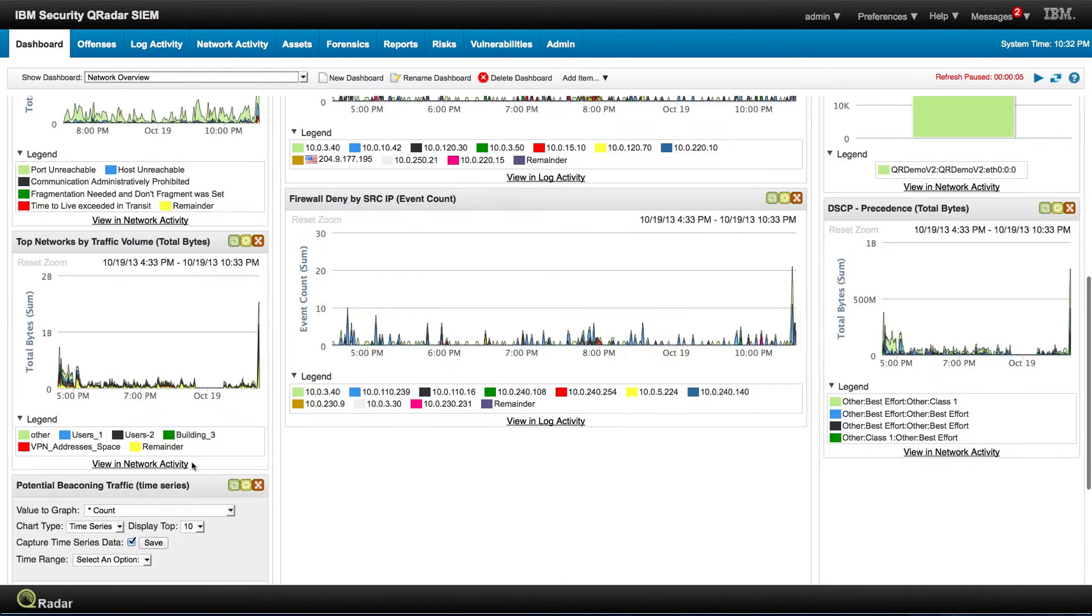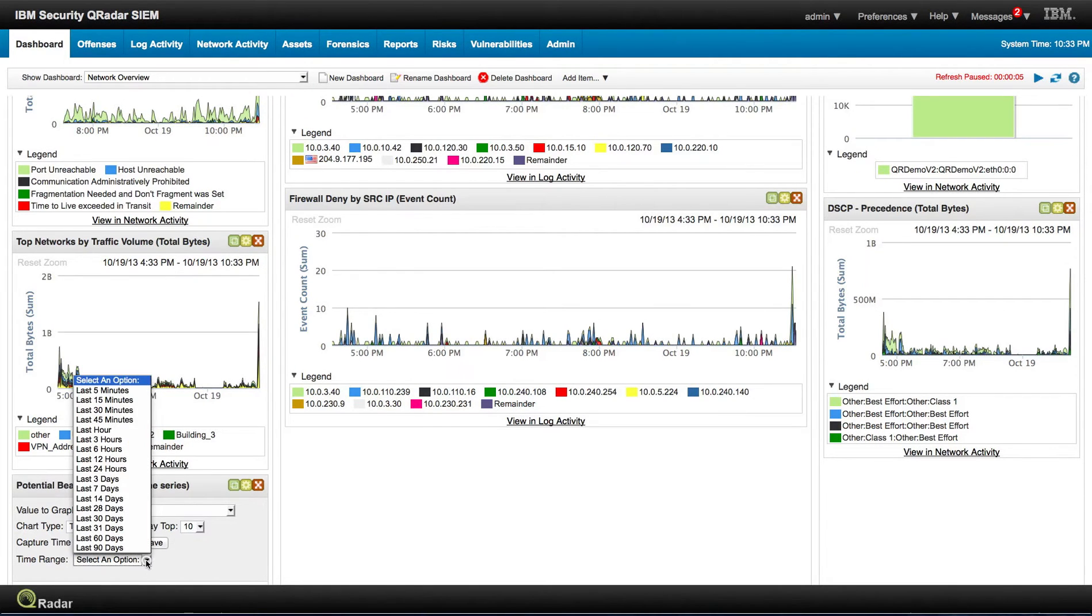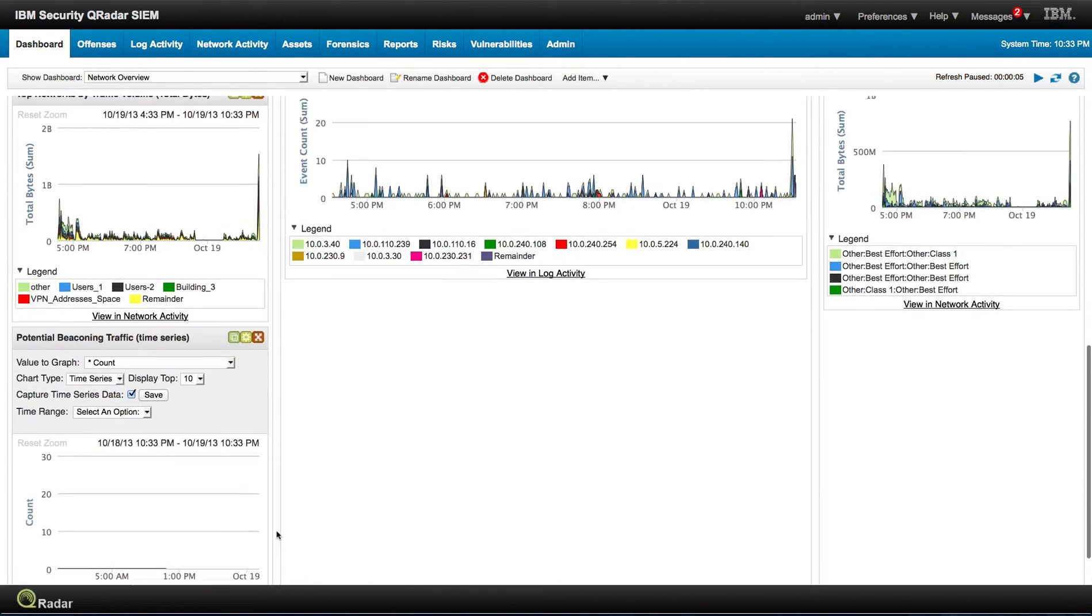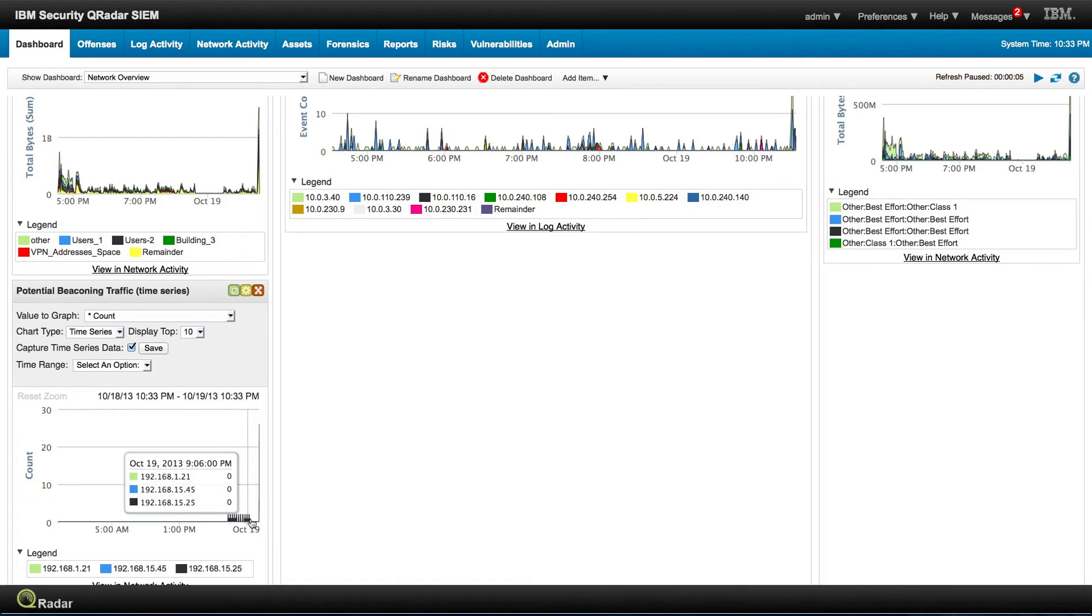But let's say that we want to see when this thing started. So in the time range, let me look at the last 24 hours. And let's see how does the chart look.